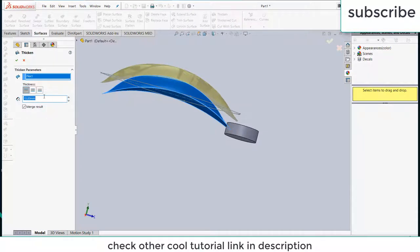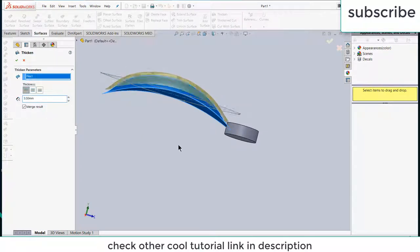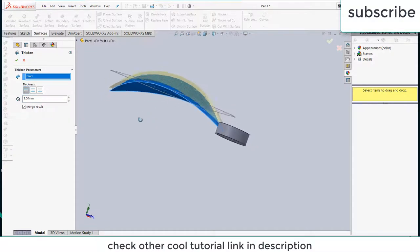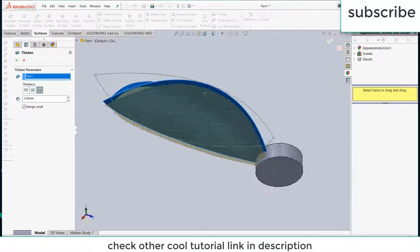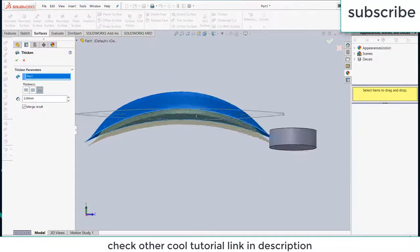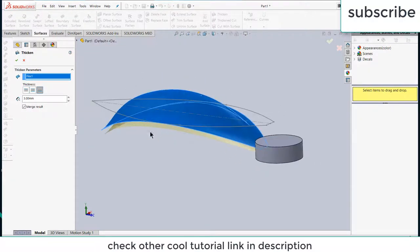Select the surface, let's decrease the thickness to 3 mm. Here you see that thickness is going above the surface. I want thickness to go below the surface, so select this one.